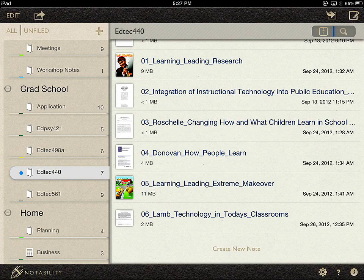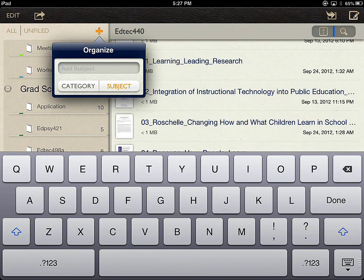I've launched Notability. On the left-hand side is a column of all the notes that I have within it. I can create headings and subheadings — in this case they're called Categories and Subjects. To add a new category or subject, I click on the plus sign on the left-hand column and just type it right in.